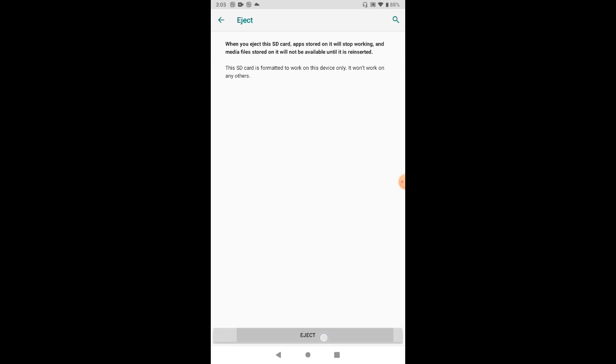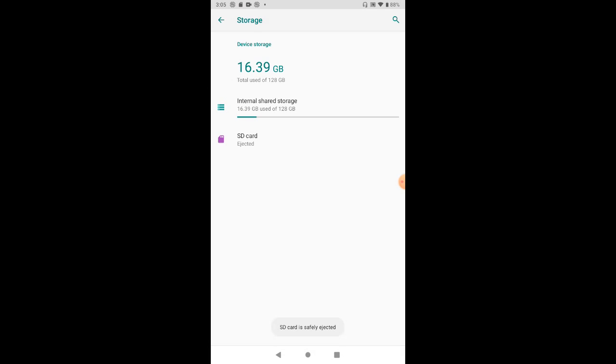Eject now. The card is now ejected and you can physically remove it from the device. You really need to do this before you proceed with the Android 11 update because the data on the SD card will not be usable after the update anyway.